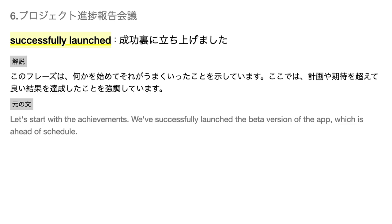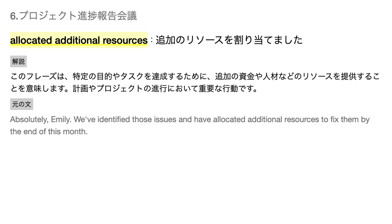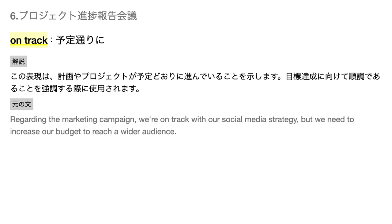Successfully launched — このフレーズは、何かを始めてそれがうまくいったことを示しています。ここでは、計画や期待を超えて良い結果を達成したことを強調しています。Concerned about — この表現は、何かについて不安や懸念を持っている状態を示します。特に問題や困難な状況に直面しているときによく使われます。Allocated additional resources — このフレーズは、特定の目的やタスクを達成するために、追加の資金や人材などのリソースを提供することを意味します。On track — この表現は、計画やプロジェクトが予定通りに進んでいることを示します。目標達成に向けて順調であることを強調する際に使用されます。